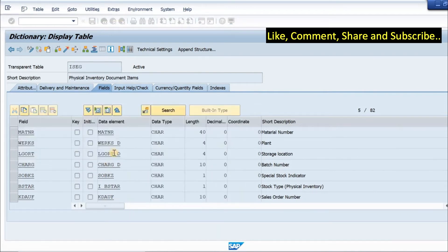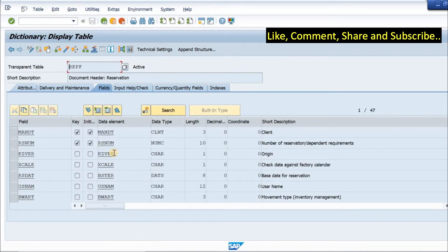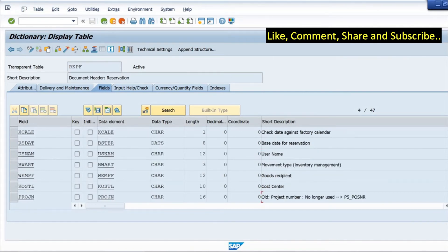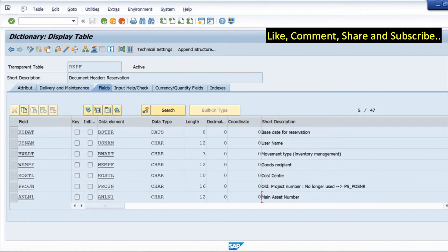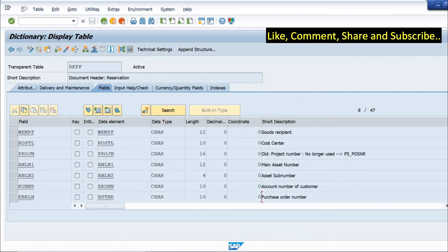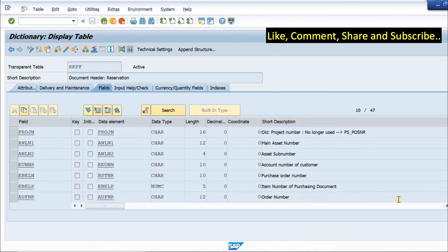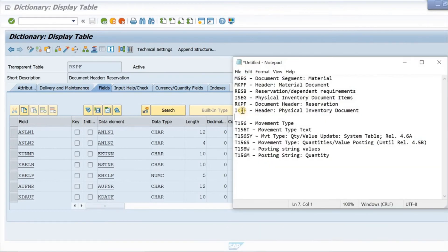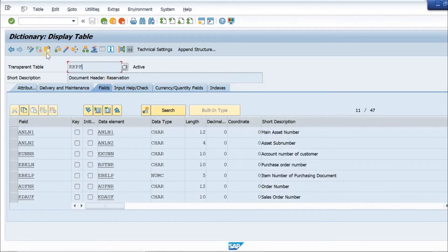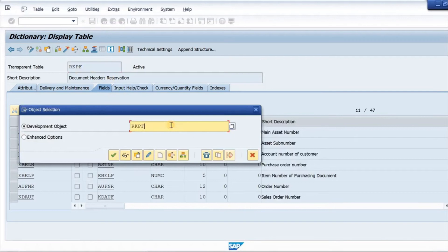Next up is RKPF, related to reservations — it is the reservation header document. In the header we have the reservation number, base date, and movement type. Scrolling down we have cost center details, asset number, PO number, order number, sales order number, and other important fields.